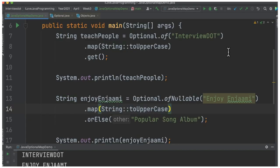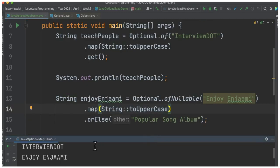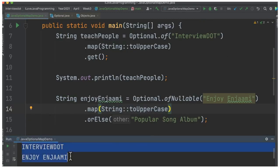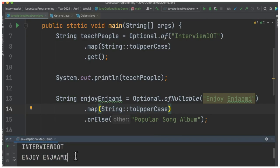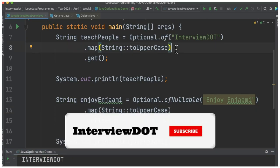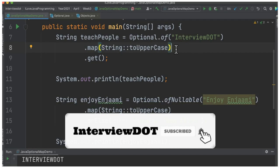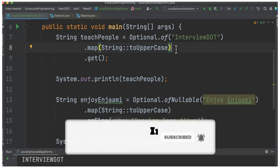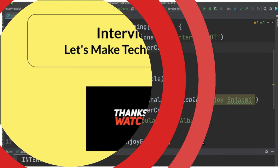When you run this program, you can see both values have been converted into uppercase letters. Hope this small information is helpful. All the best for your career — please subscribe to my channel, thank you.